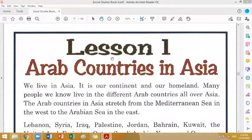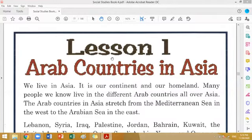Hi everyone. In our first class we discuss about Lesson 1: Arab Countries in Asia, Unit 4. We are living in Asia and it is our continent and our homeland. Many people live in different Arab countries all over Asia. The Arab countries in Asia stretch from the Mediterranean Sea to the Arabian Sea.